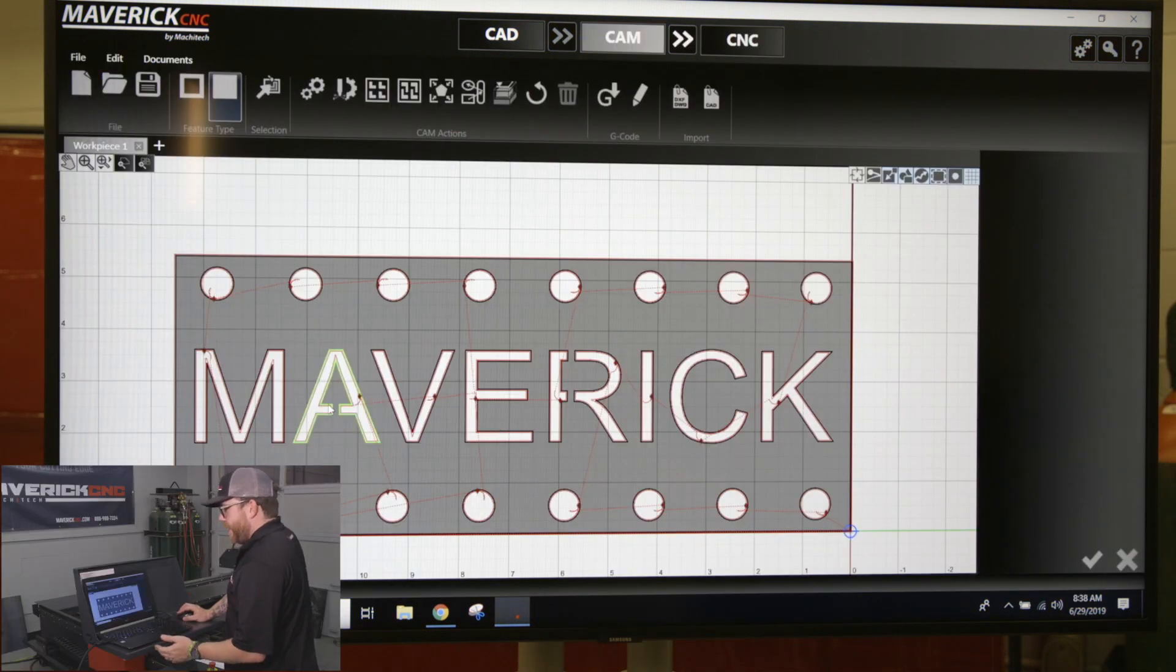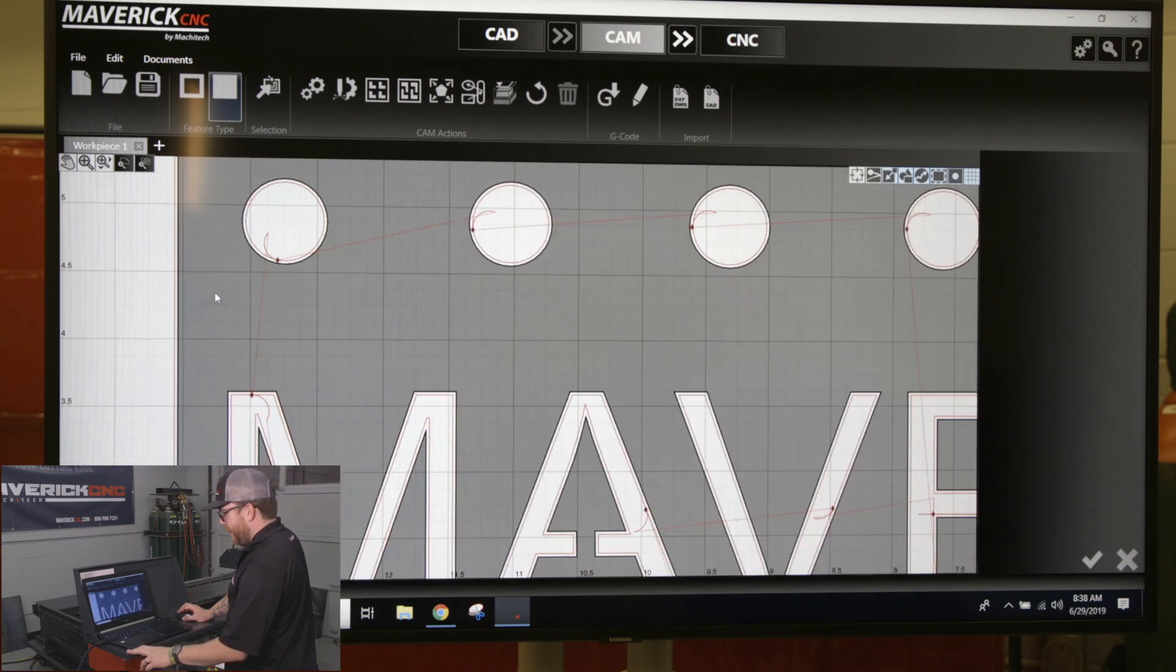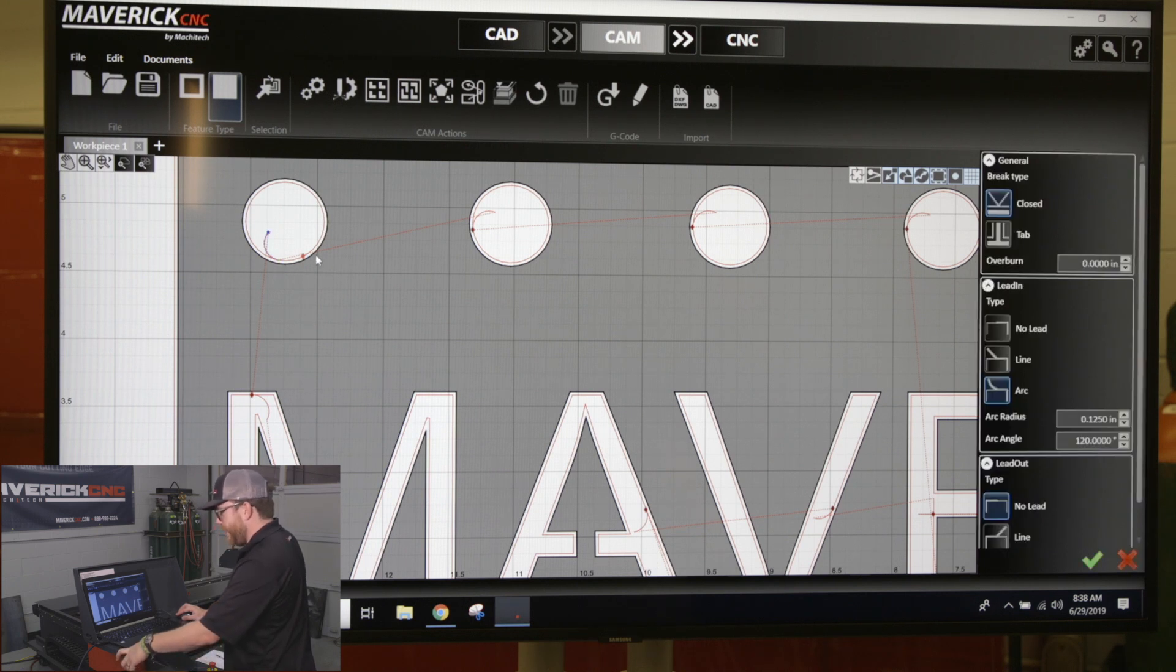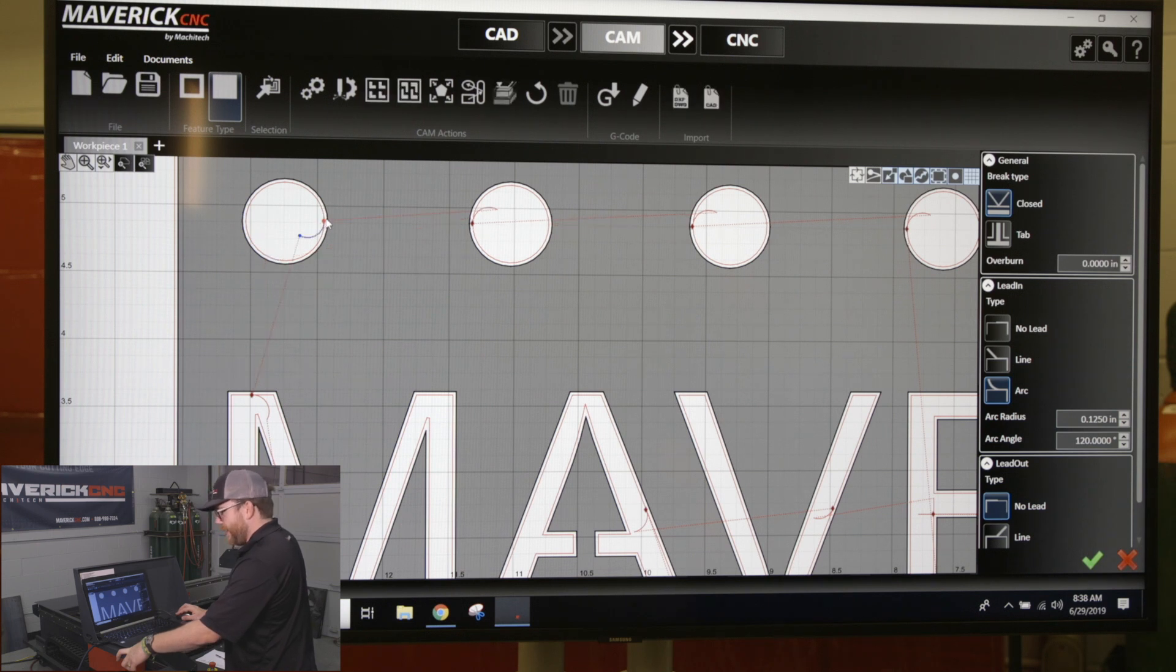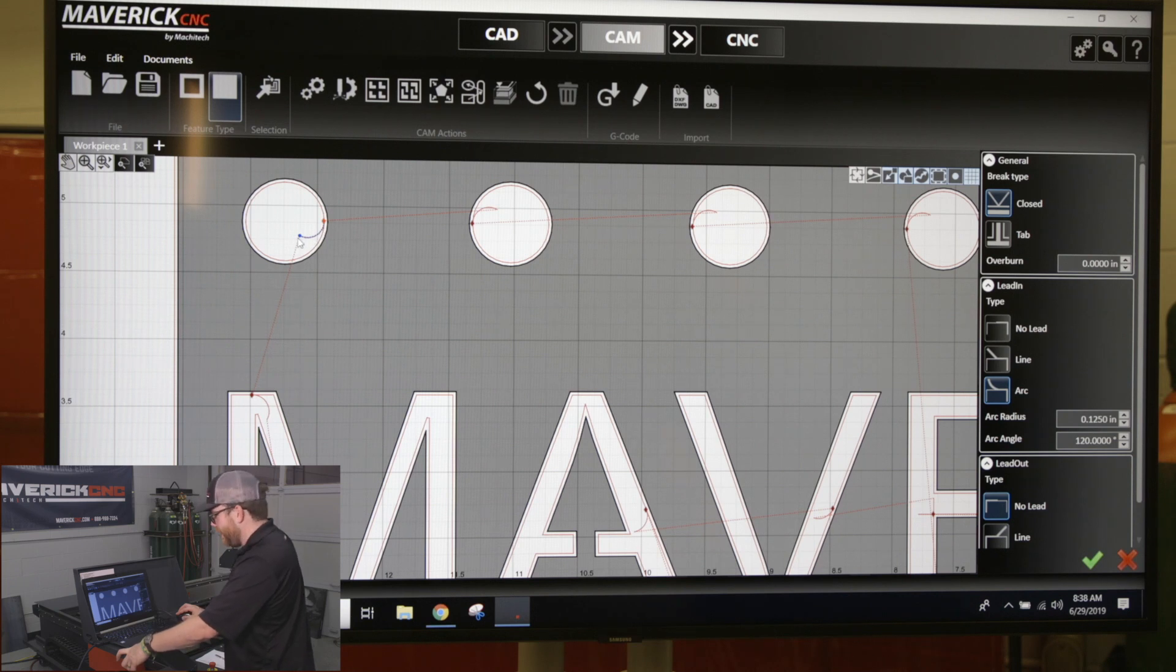If you want to adjust your lead-in or lead-out on your part, you can see diamonds on each cut path. To change the position, just click and drag on that diamond - you can move it anywhere on that toolpath. Once you select that diamond, a blue arc line on that lead-in pops up, and you can click and drag on the blue dot at the end to change the size.